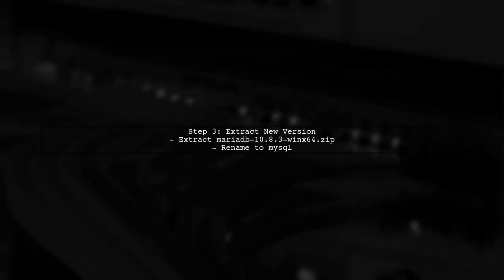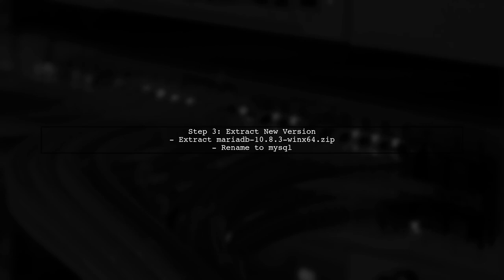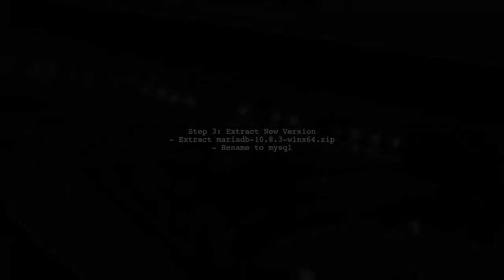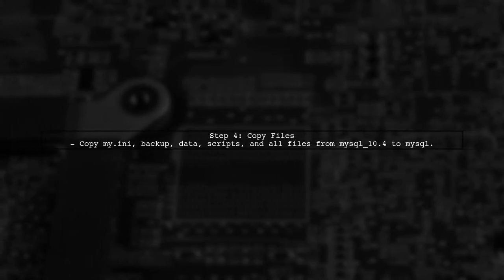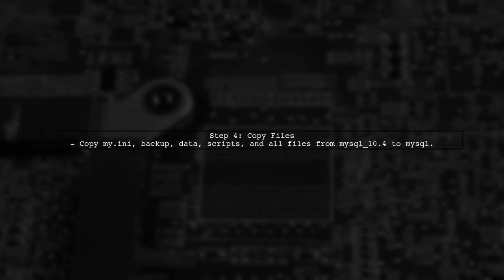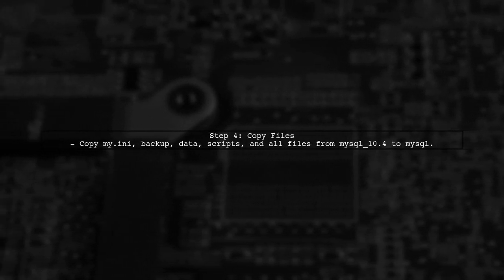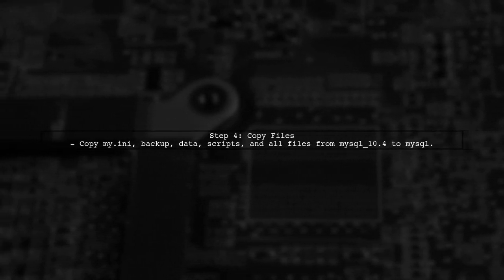Then, extract the new MariaDB version and rename the folder to MySQL. Copy necessary files from the backup to the new MySQL folder.